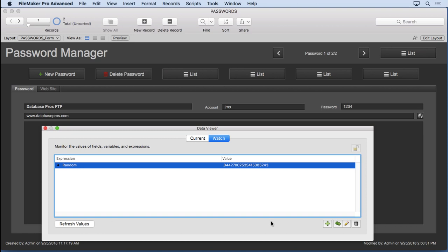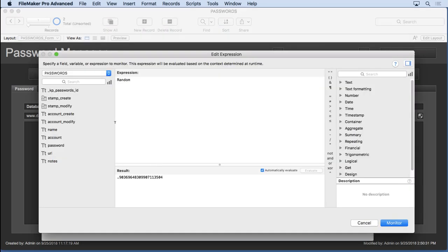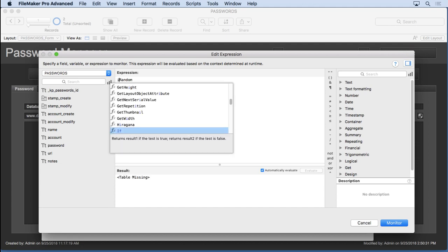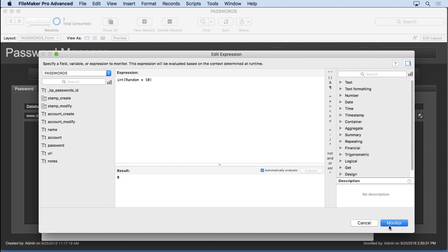So we can take that value and wrap it with the integer, or int, multiplied by whatever your maximum number is. And you see that at that point, when we refresh, we get an integer.